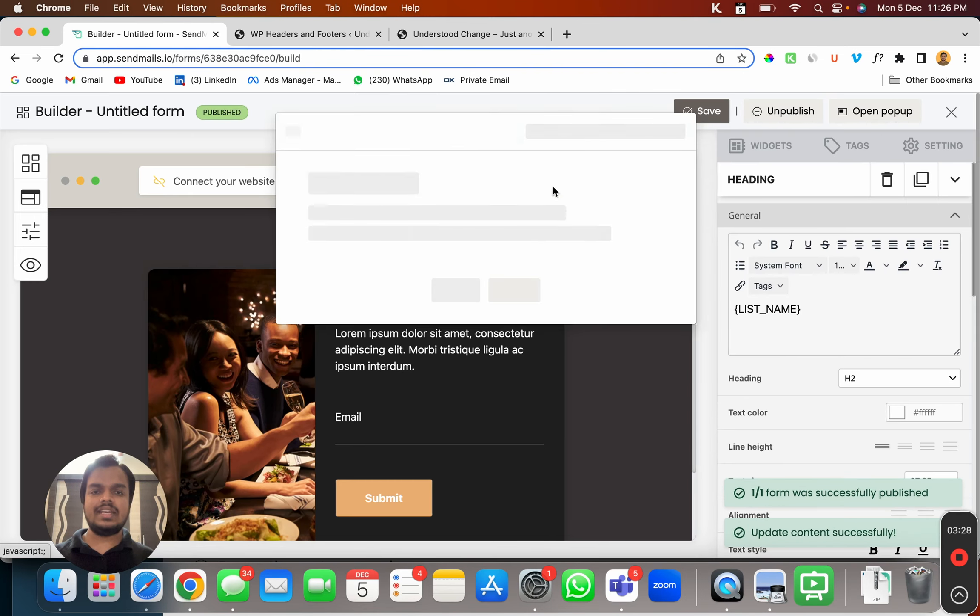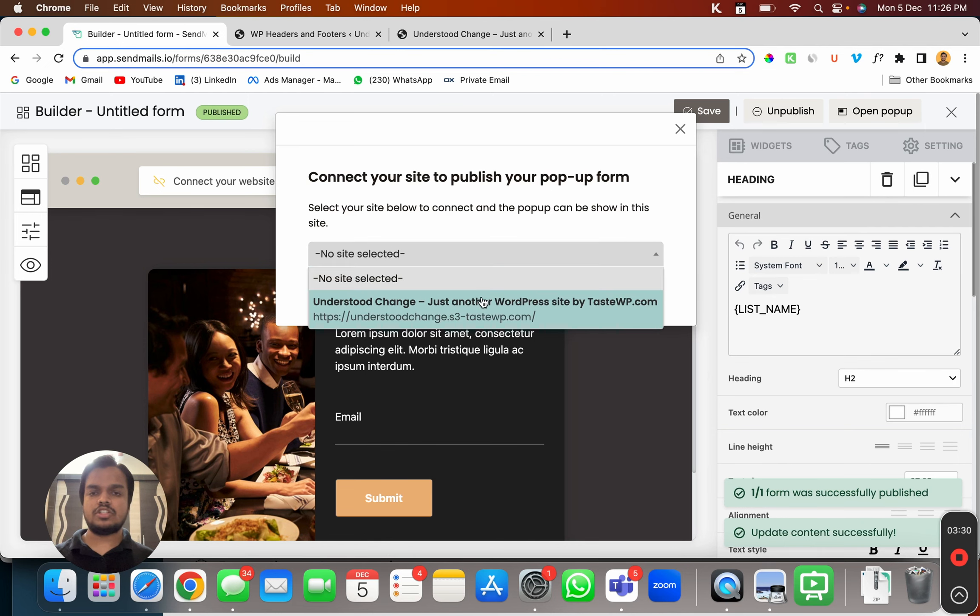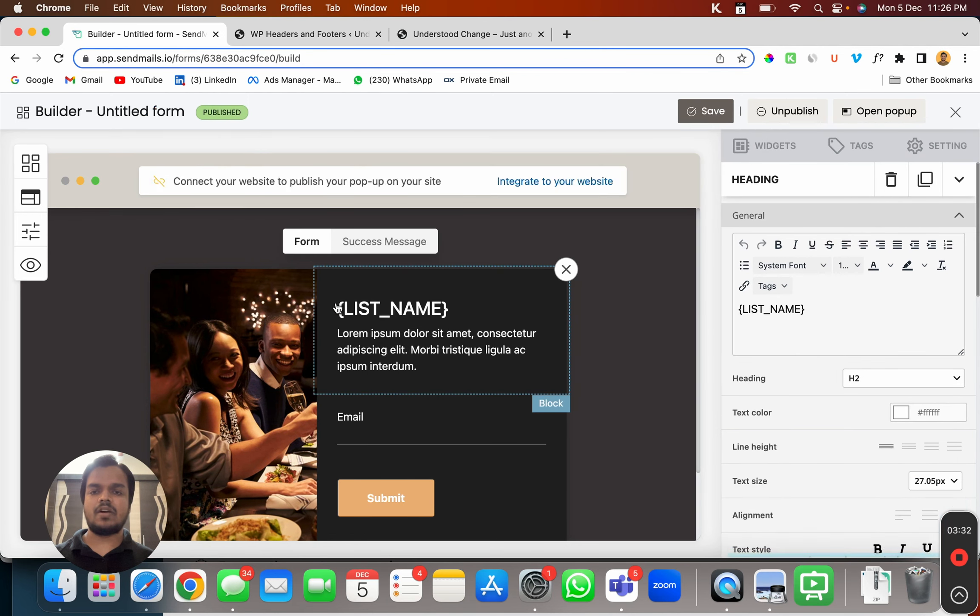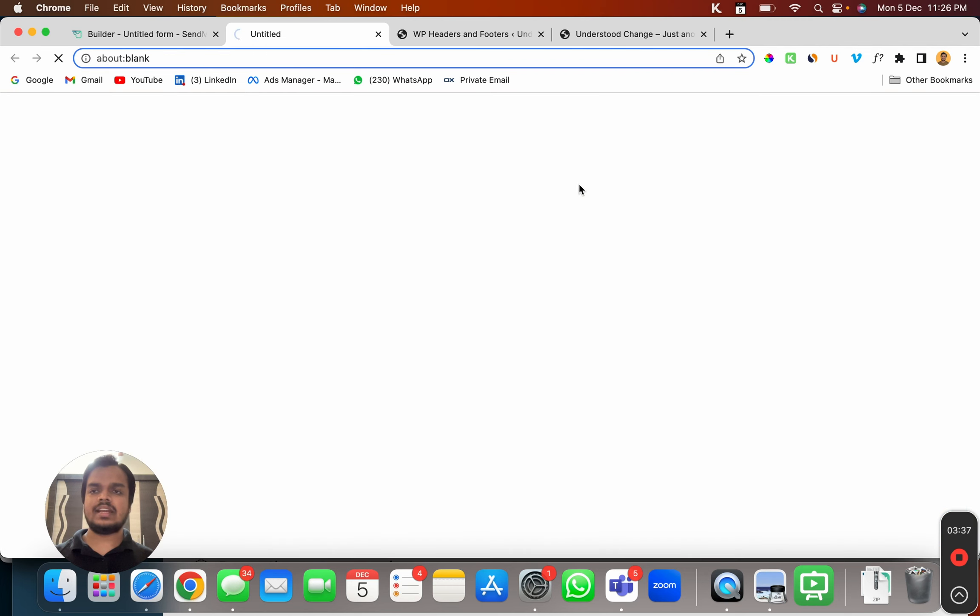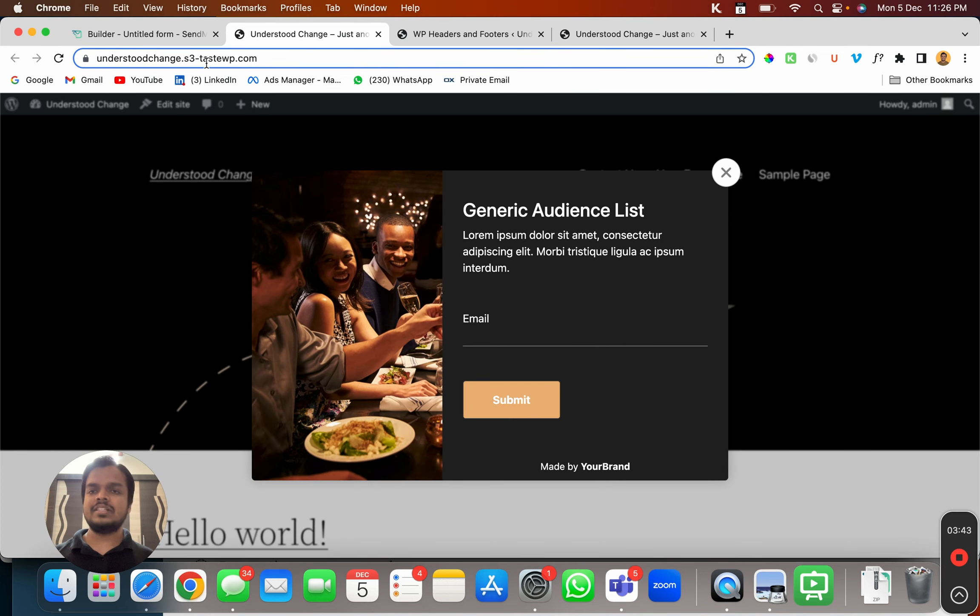Now integrate with your website. So just choose the website and click on connect and that's it. Now click on view on site and that's how you'll be able to see the popup once you visit your website. Look at this. As soon as I visit my website, I'm going to get this popup.